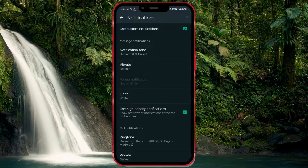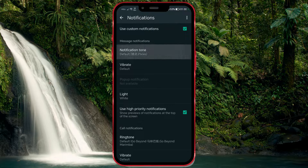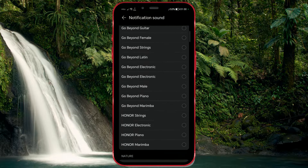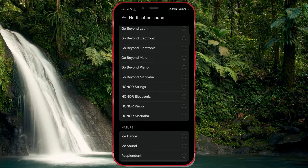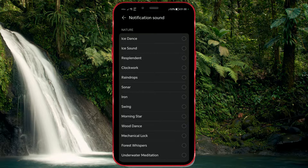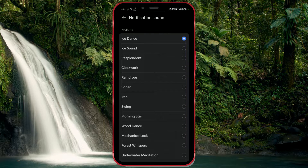New options have now appeared. Click on Notification Tone. A notification tone on WhatsApp is a sound that plays when you receive a new message or notification on the WhatsApp messaging app. You will see a variety of notification sounds that you can choose for message notifications. Select the notification sound of your choice.